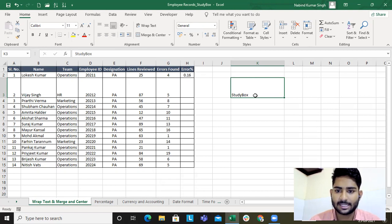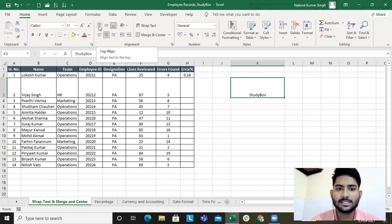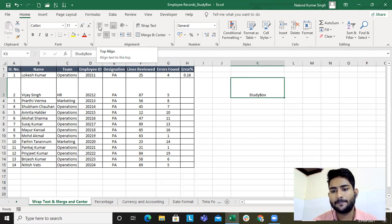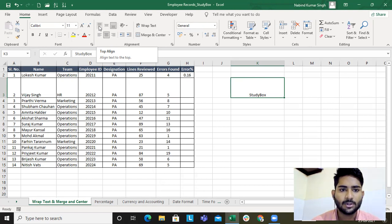Currently the text is left-aligned. Now I'll do right alignment, and then center alignment. These are very important. Though we don't use them too much, using them will make your sheet more presentable.